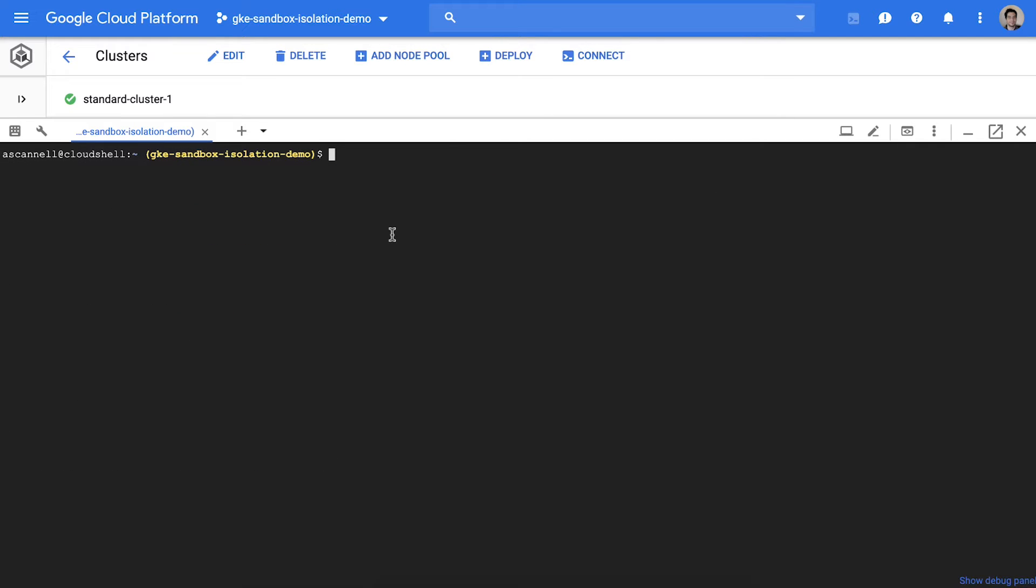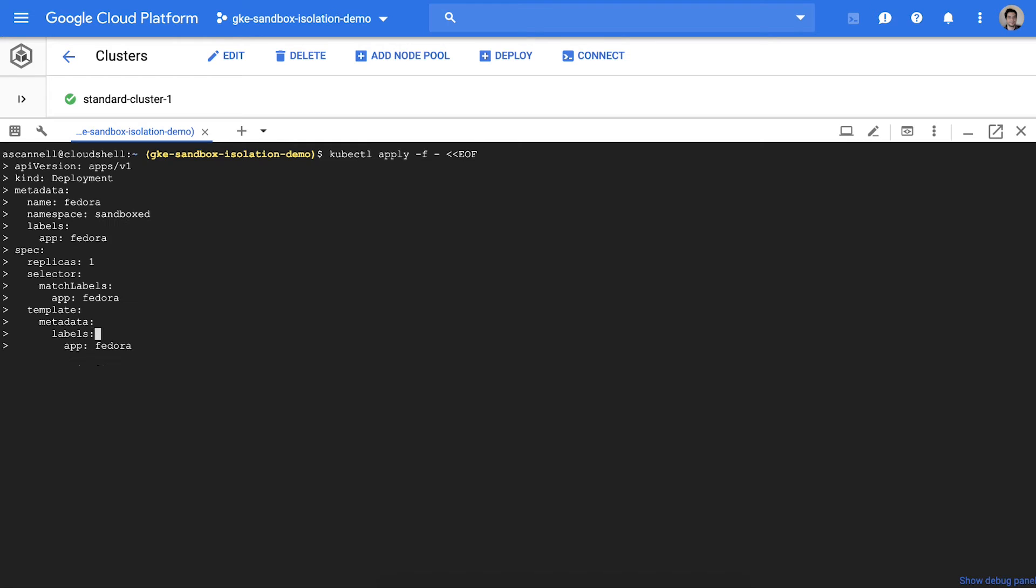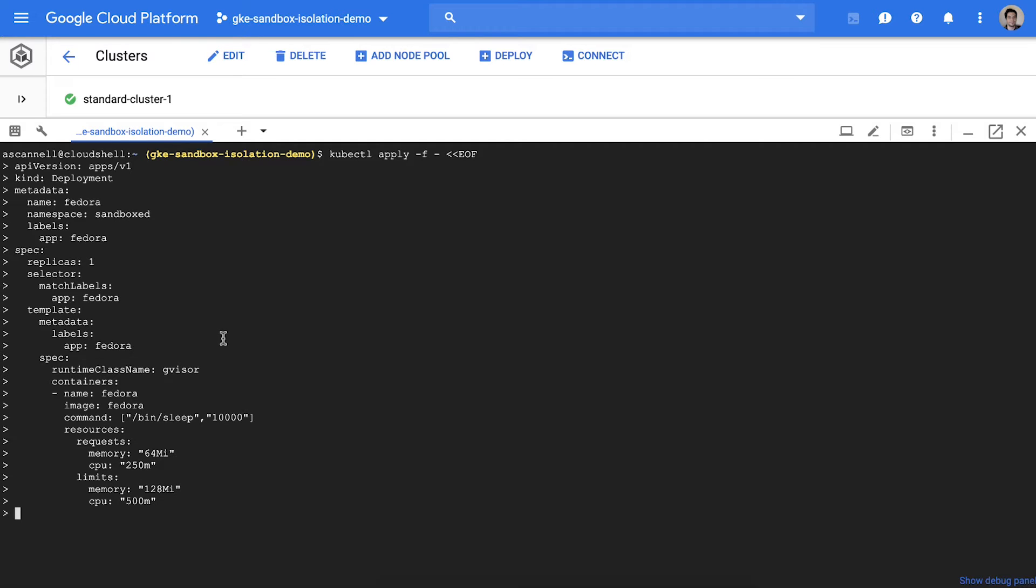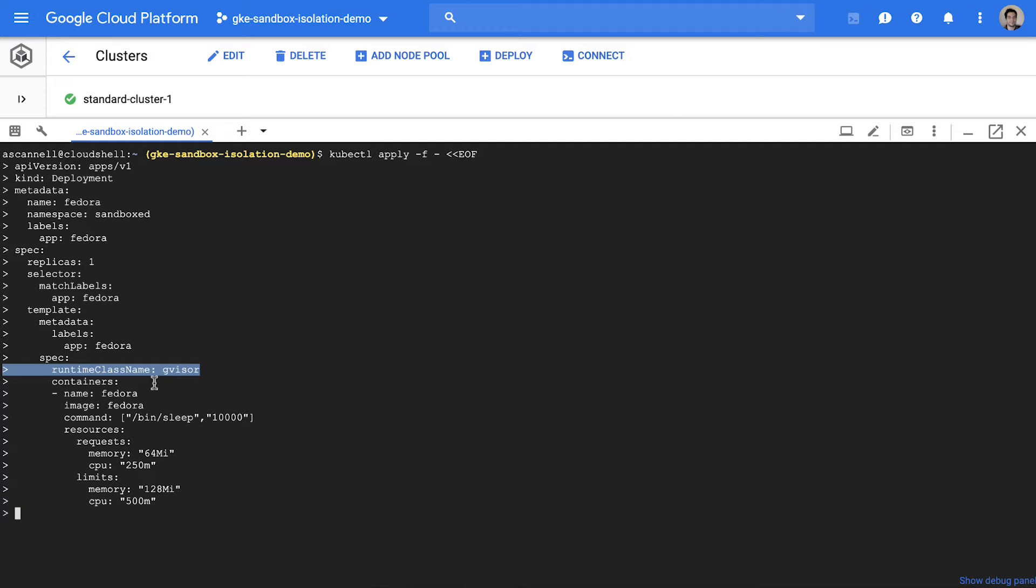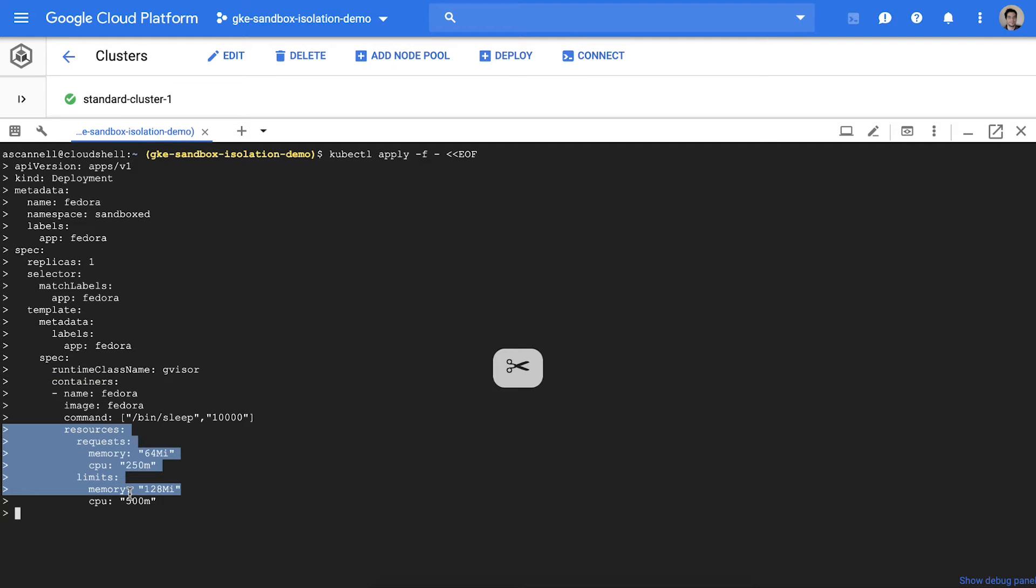Now let's deploy a sandbox pod. To do this we'll deploy a pod in our namespace with the runtime class name set to GVisor. This pod will be automatically scheduled to the node pool above that we created. I'm also providing explicit limits in the resource spec, otherwise this pod may be able to consume arbitrary resources and negatively affect other containers.